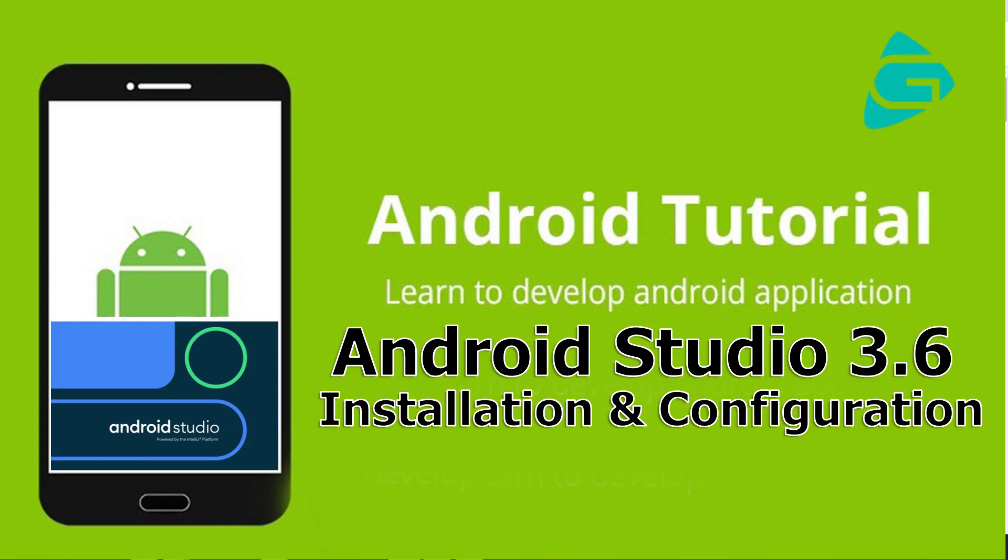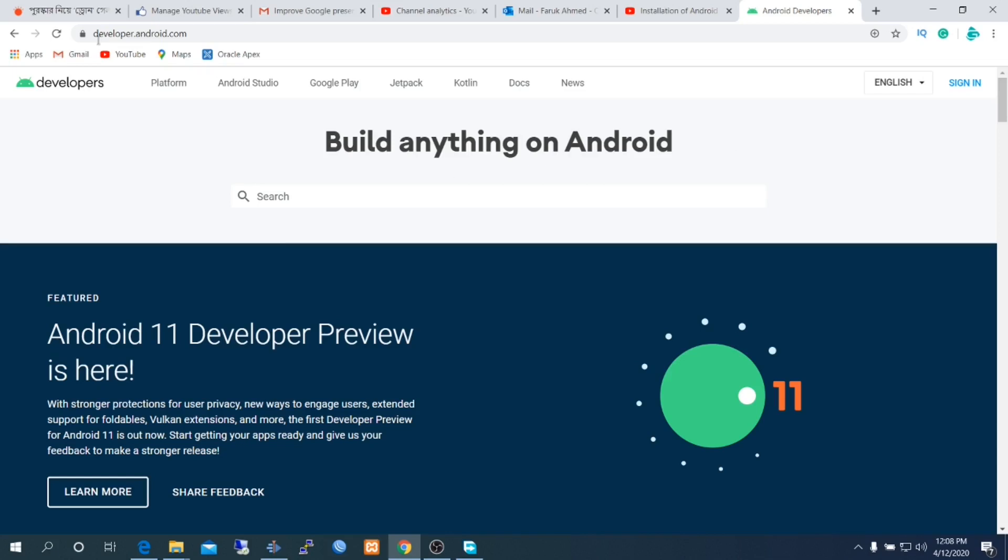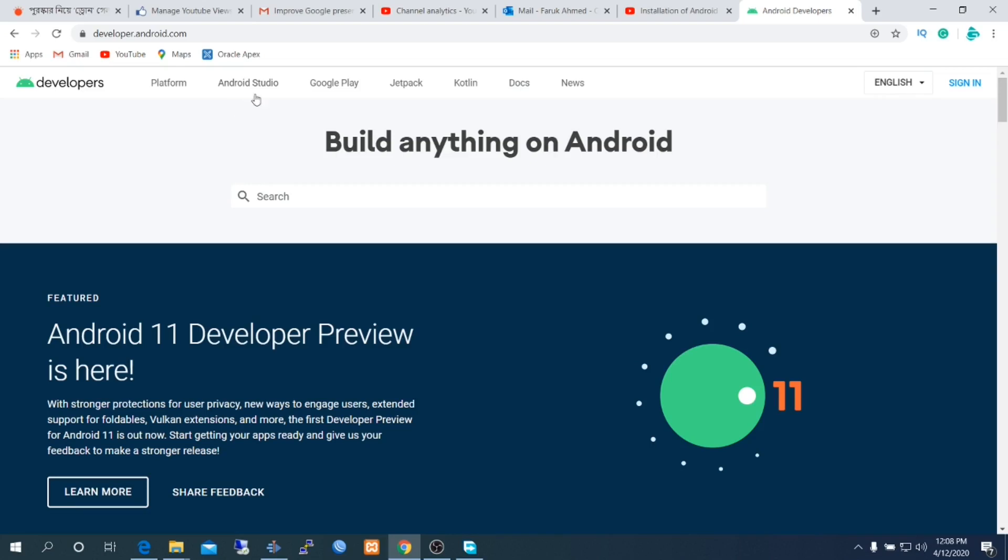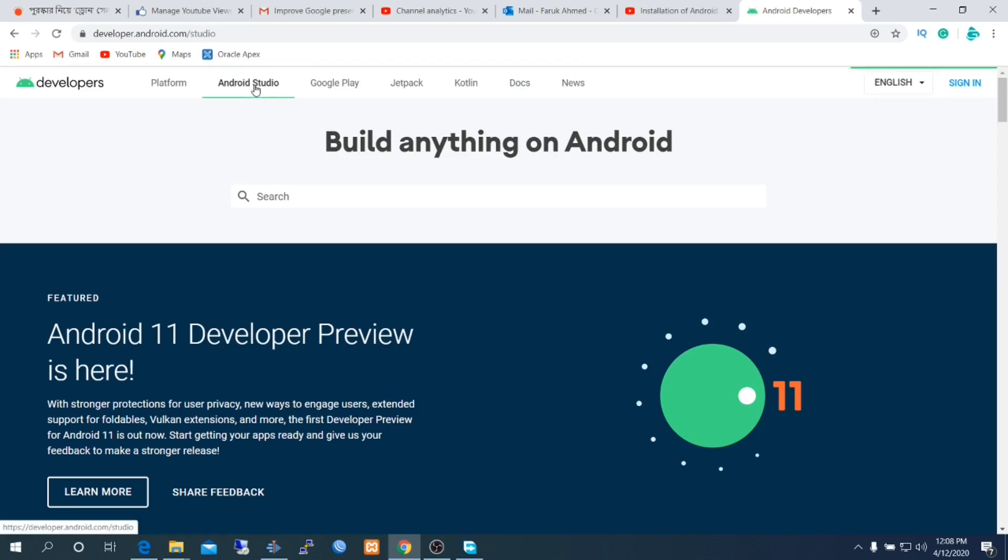Welcome to Android Studio tutorial. Today I'll show you how to install Android Studio 3.6 version. It is a special version with a lot of new features.